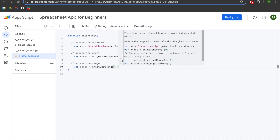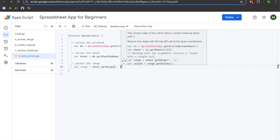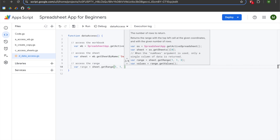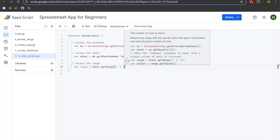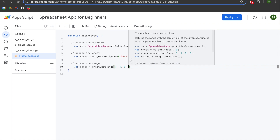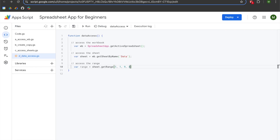We're going to enter a comma to move to our second argument, which is the starting column we want to access. Because we're starting in column A, that is the first column, so we enter one. The third argument, which is optional, is the number of rows — I have nine rows of data, so I'll enter nine. The fourth argument is the number of columns — there are three columns in my dataset, so I'll enter three. Then I'll add a semicolon.